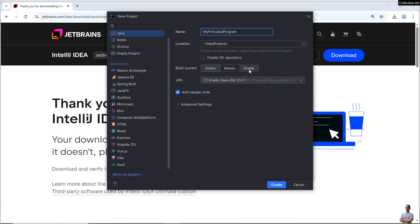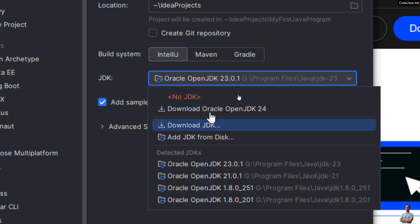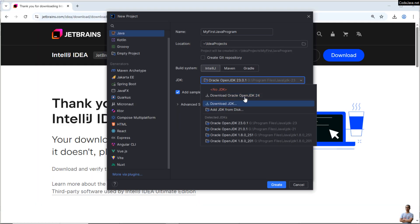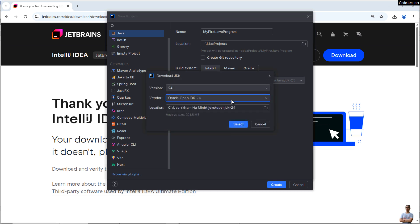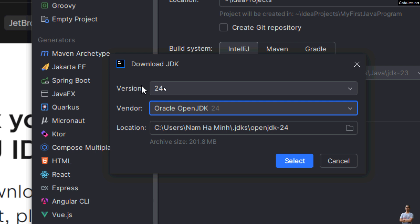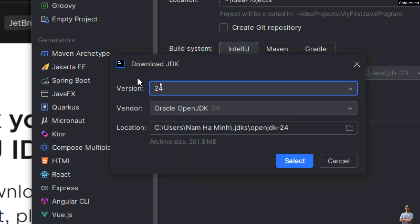In JDK, it detects OpenJDK 23 on my computer. And to install Java 24 with OpenJDK 24, you can see it automatically suggests Download Oracle OpenJDK 24 here. If you don't see this option, you can click the menu Download JDK. Okay, and choose Java version 24 from the list and vendor Oracle, and the default location. It will install OpenJDK into this directory. Click Select.